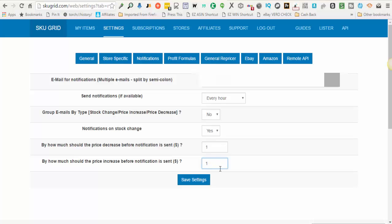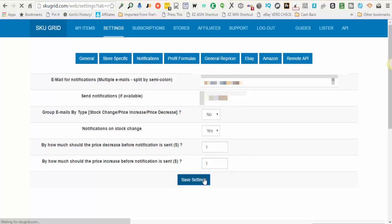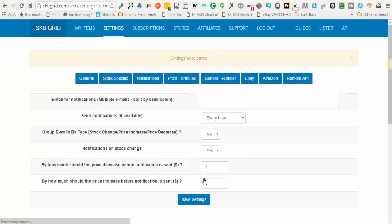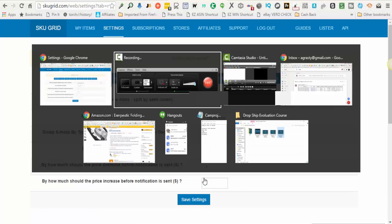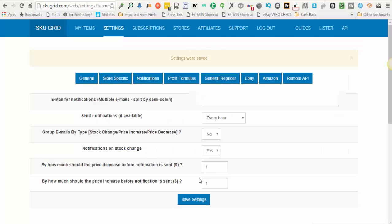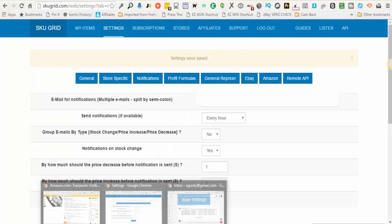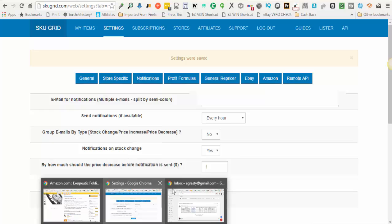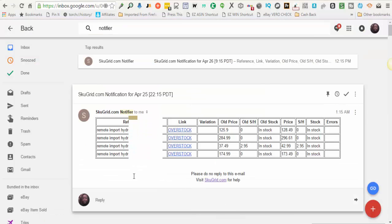And then click Save Settings. What I want to show you as well is an example of what these email notifications look like.